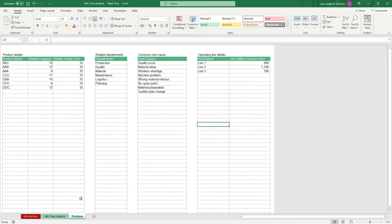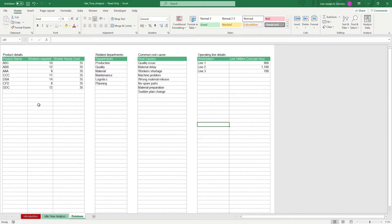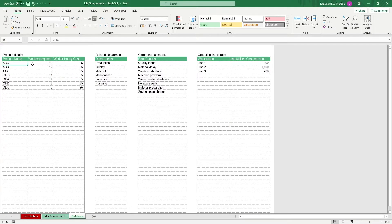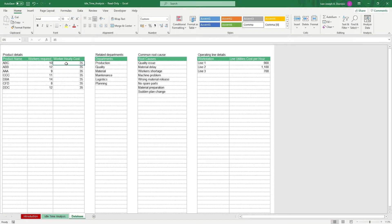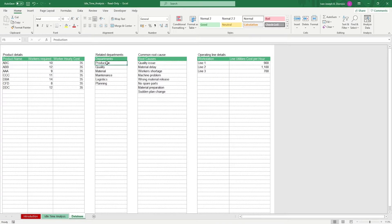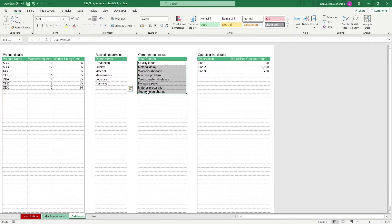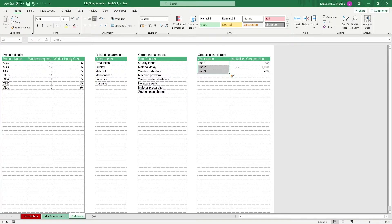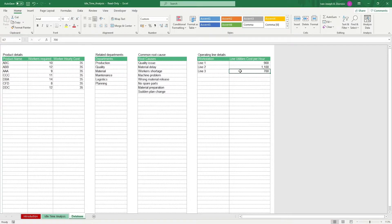It's here where you input your details that you'll be using for the main sheet, such as the product name, the workers required for that product, and the hourly cost for the product. It's also here where we input the different departments, the common root causes of idle time, the workstations, and the utilities cost per workstation.